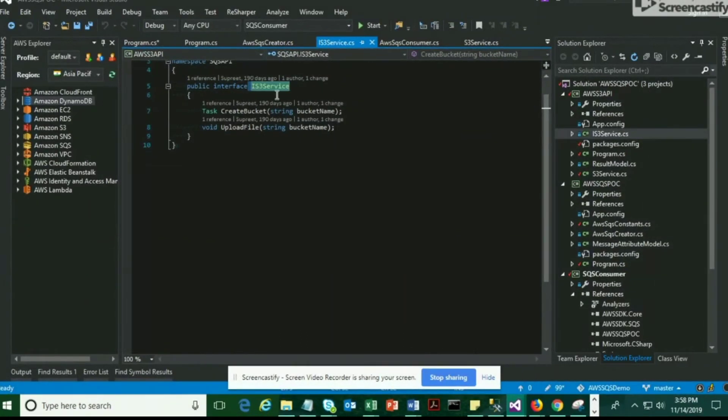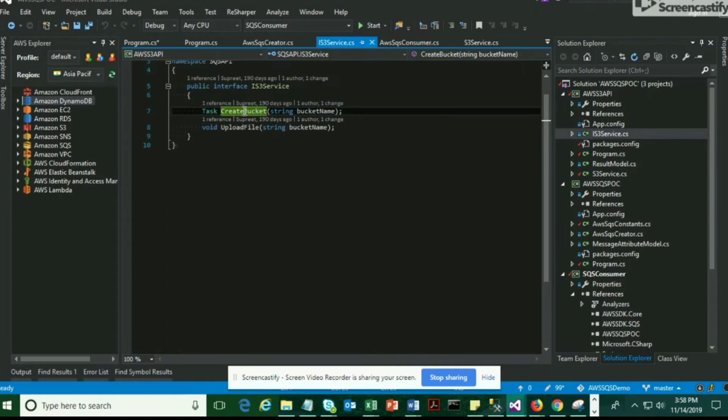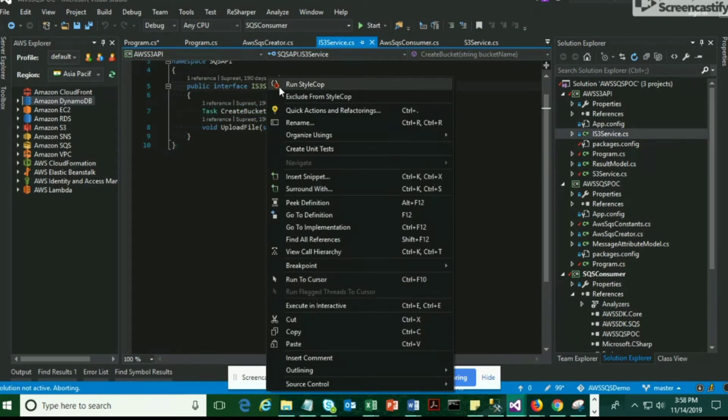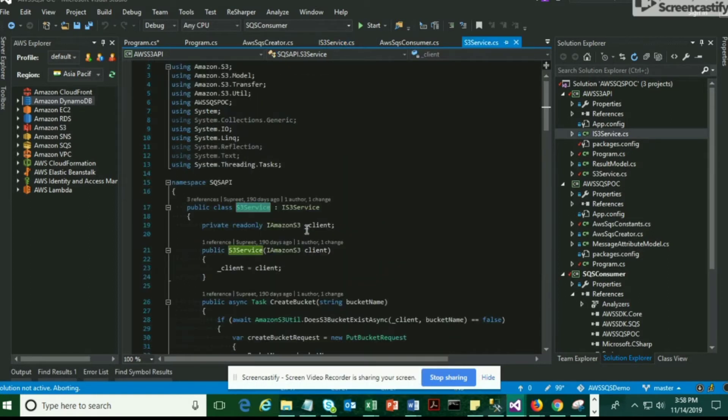Today we're going to see how to create S3 buckets using .NET. For that, I have an interface called IS3Service. This is a customized interface and in that interface I have a method called createBucket.